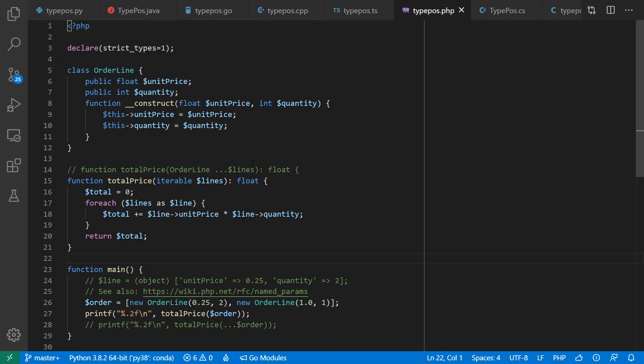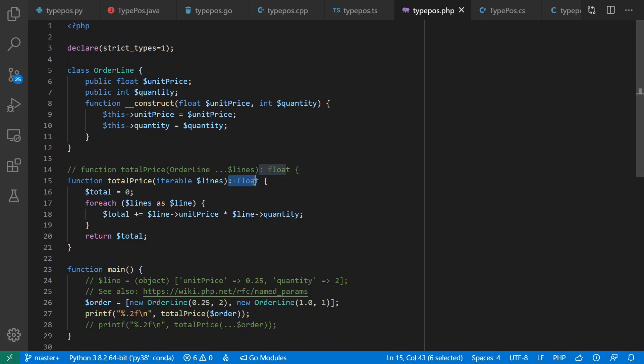PHP added type annotations in PHP 5. Interestingly, it has leading types for values but trailing return types, and this is standard syntax — unlike C++ where trailing is just an option.